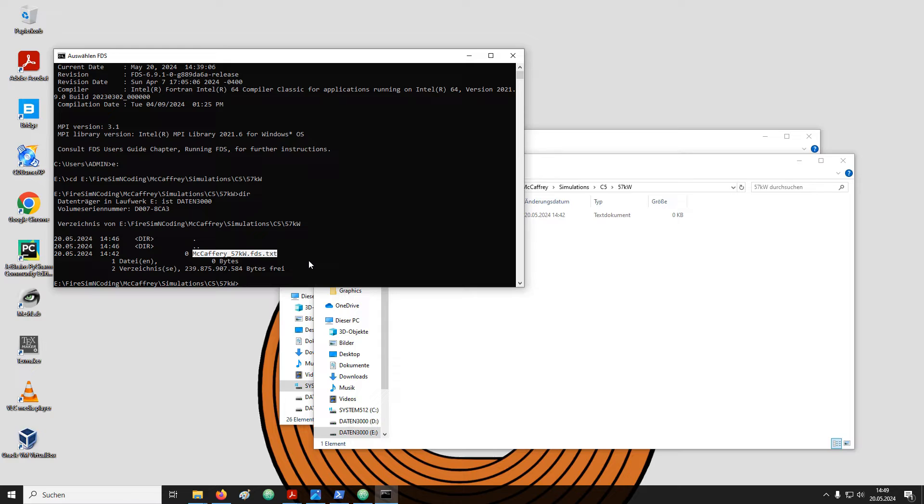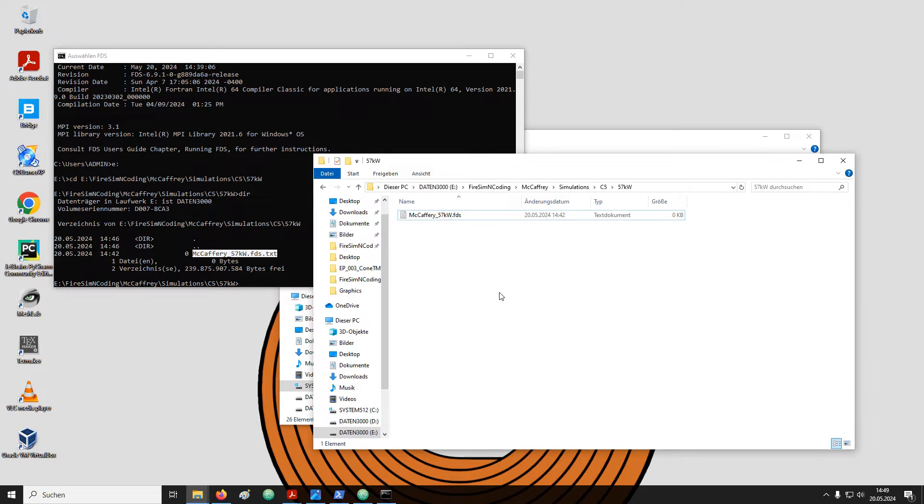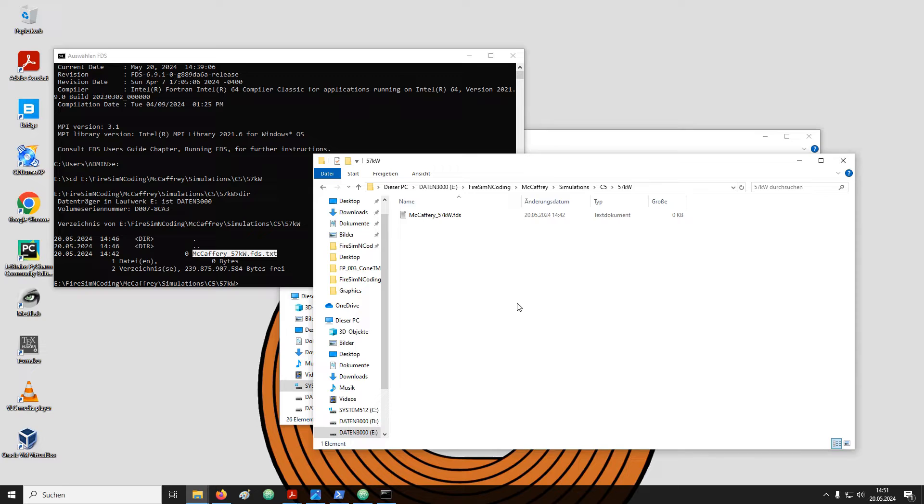Type dir and hit enter. Strangely enough our FDS input file is now called McCaffrey 57kW .fds .txt. However, we do not see the .txt in our explorer window. The reason is that Windows has an option to hide known file endings. For example .txt would be a known file ending.